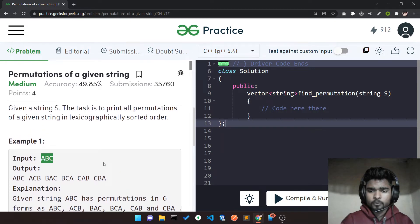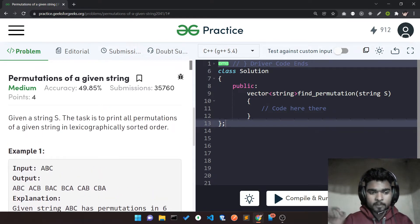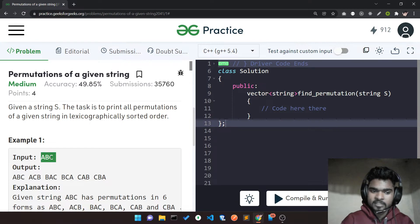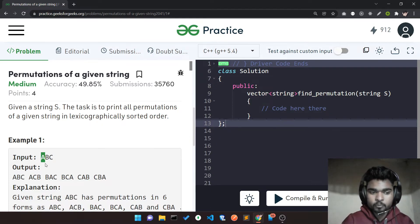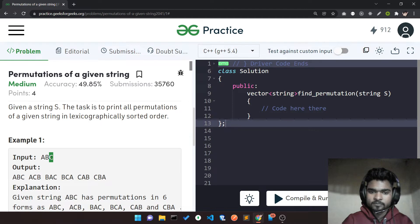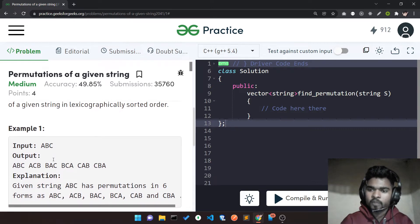So how can we approach this question? If you notice, your permutation string can start from A, B, or C. If you are able to find all the permutations starting from A, all permutations starting from B, and all the permutations starting from C, and then aggregate everything and return it, you get your answer.